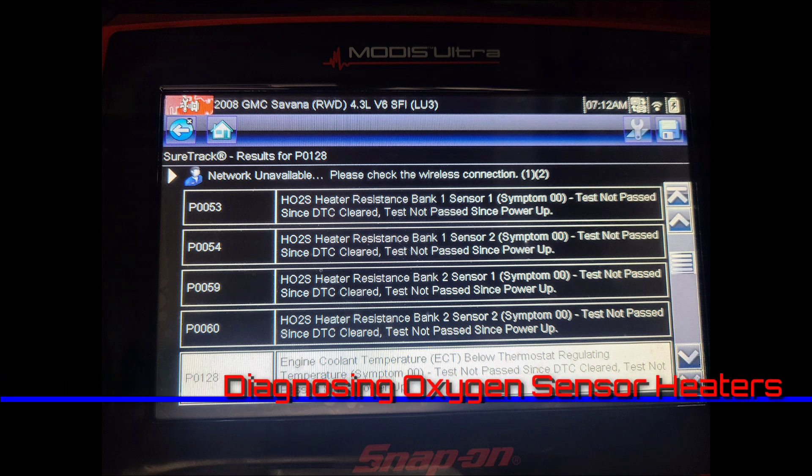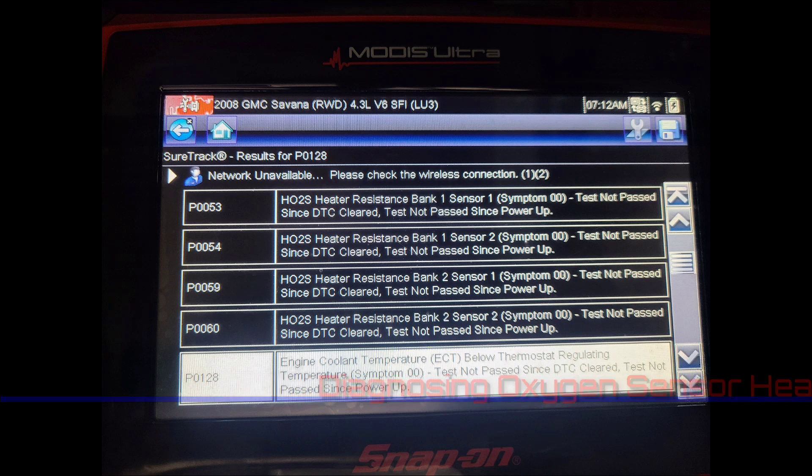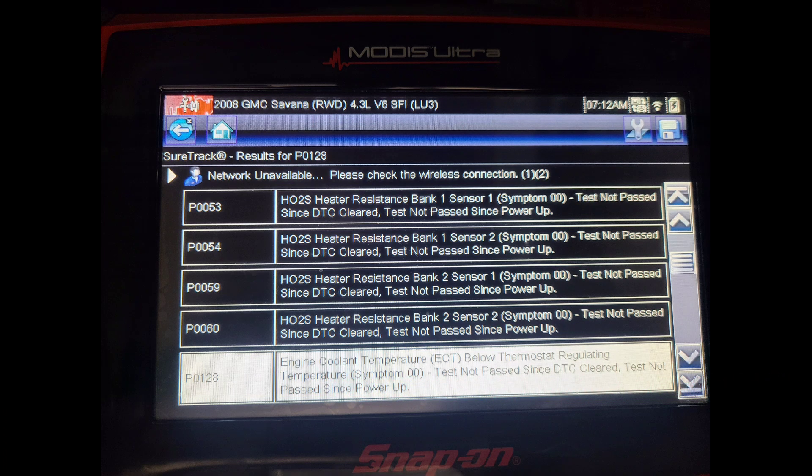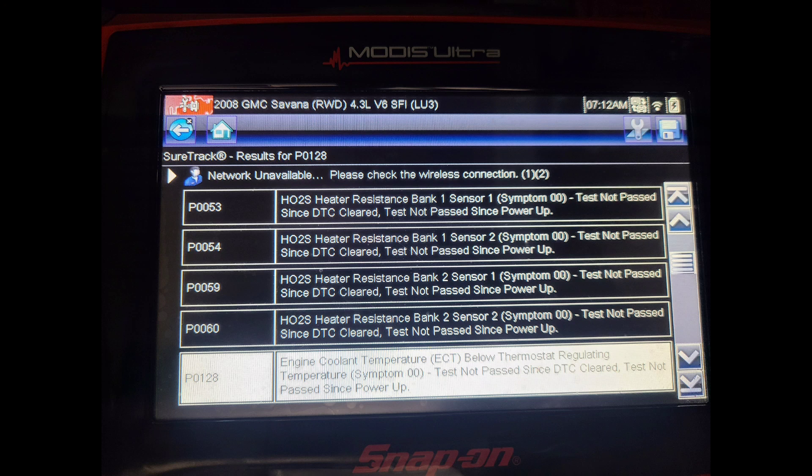Here we have a 2008 GMC Savannah 4.3 liter engine with a check engine light on. I retrieved the diagnostic trouble codes and I have four trouble codes related to oxygen sensors. The description relates to the resistance for the heaters for all four oxygen sensors.